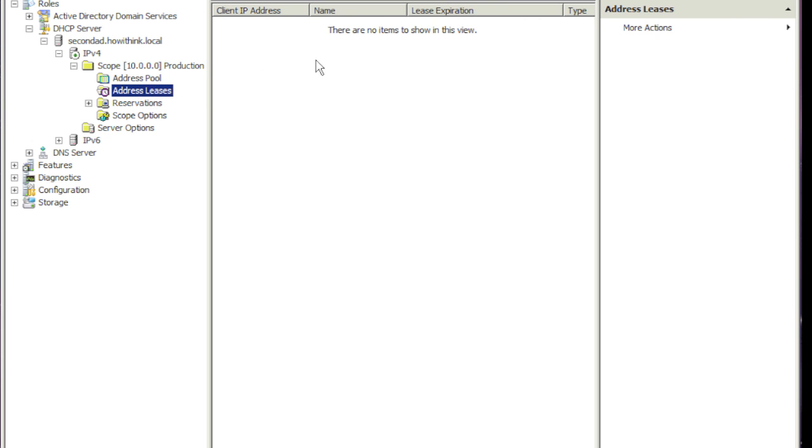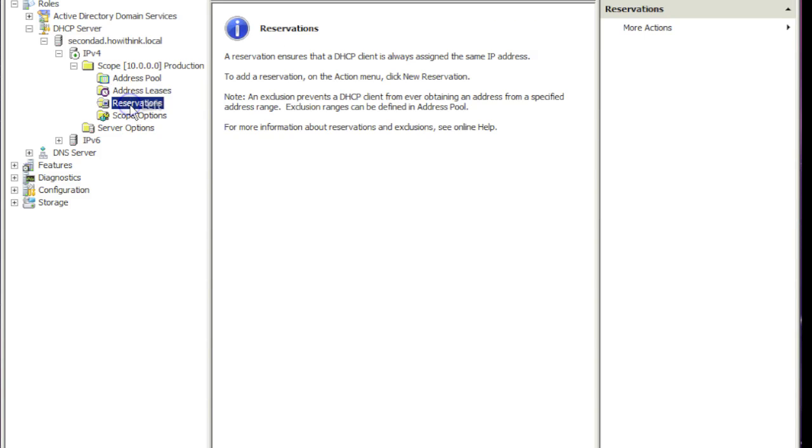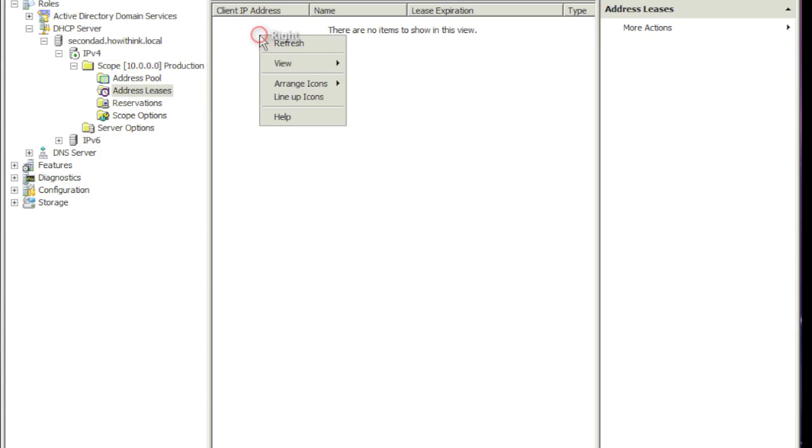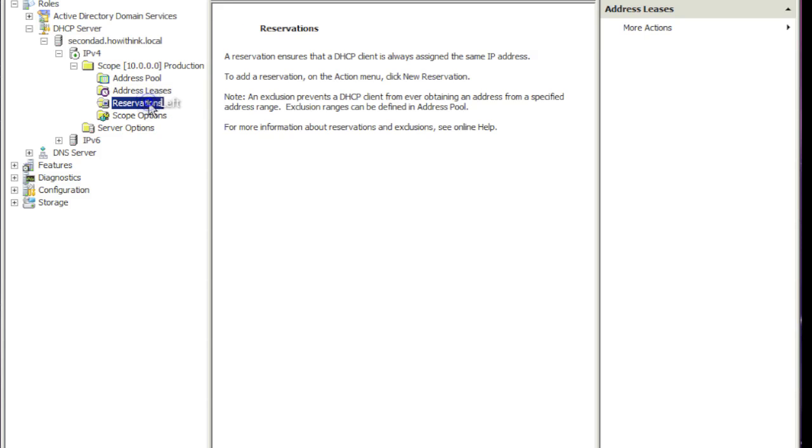And if we had any leases, it will show up here. Any workstations that are attached, they'll come up here. This is the reservation list. The cool thing with Server 2008 is that if you have an address lease, you can just right-click and say add to reservation, and it'll reserve that IP for that machine. It's pretty cool.